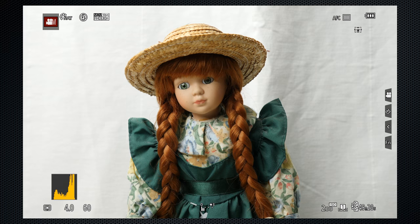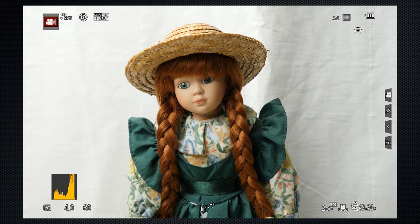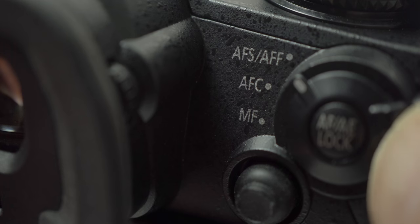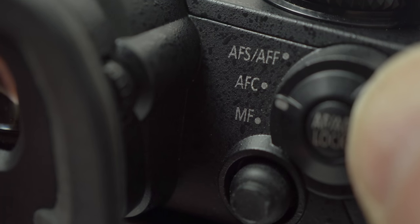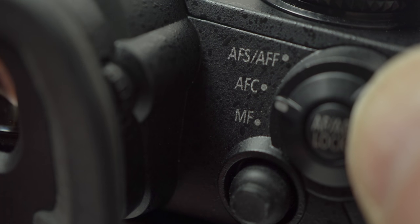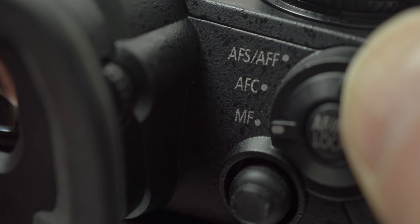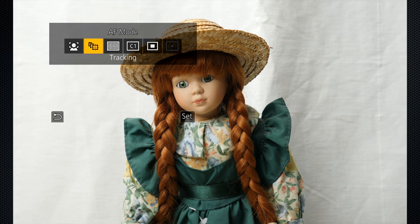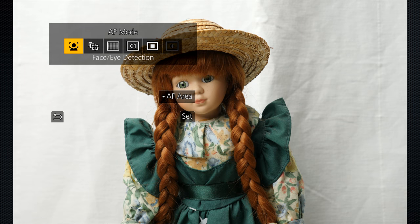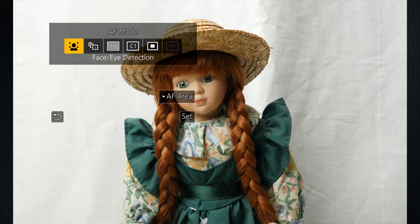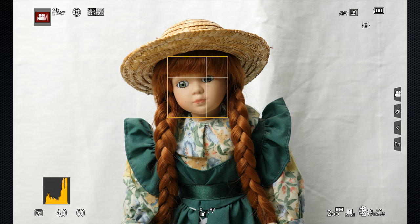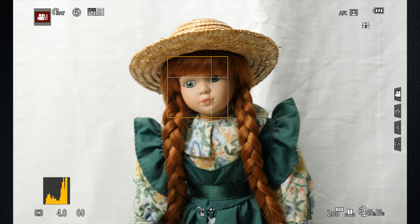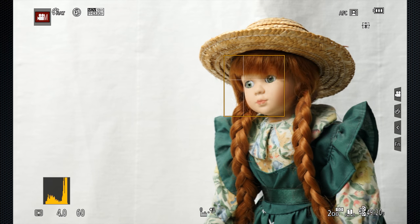Now, with exposure and color set, let's focus. We'll start with the switch on the back with three positions, single, continuous, and manual. For video, I would use continuous or manual. Face detect, selected from the Fun 3 button's focus menu, combined with autofocus continuous, is very useful, particularly with its eye detect crosshairs.